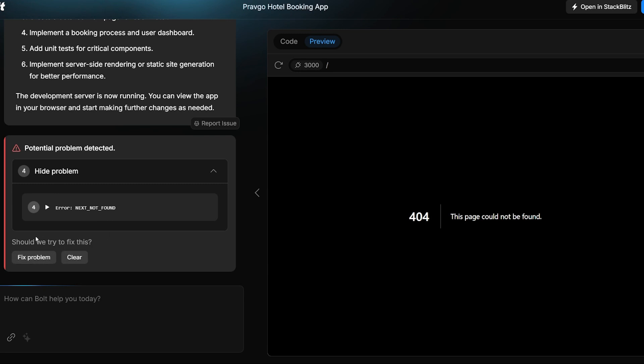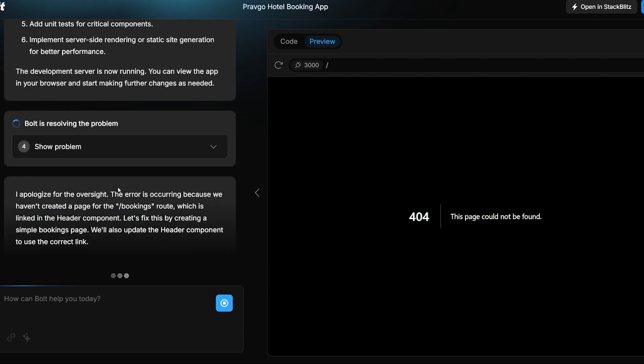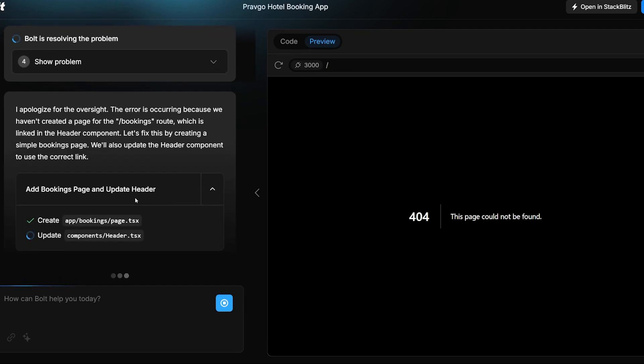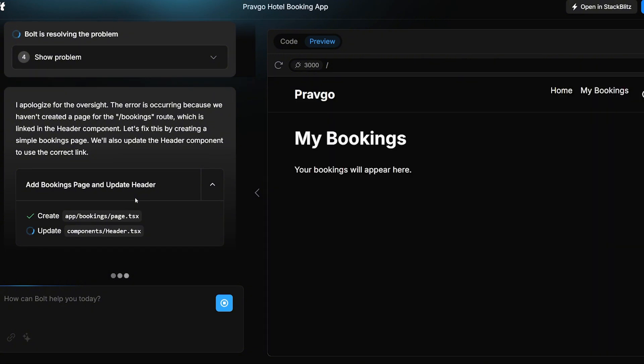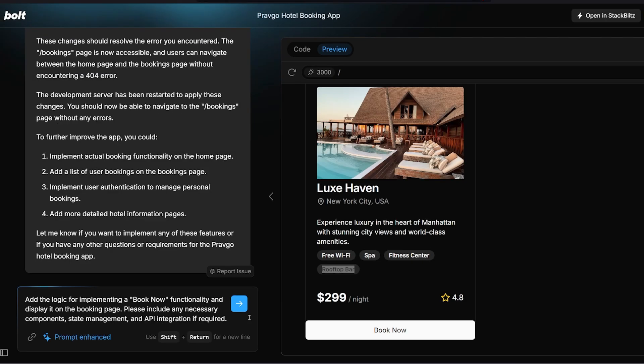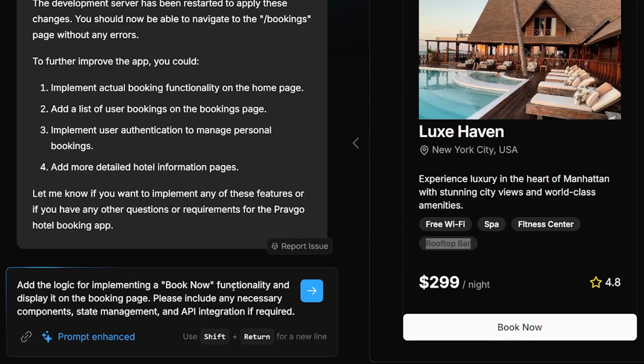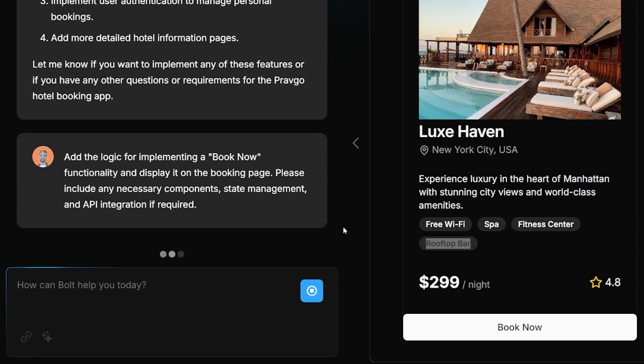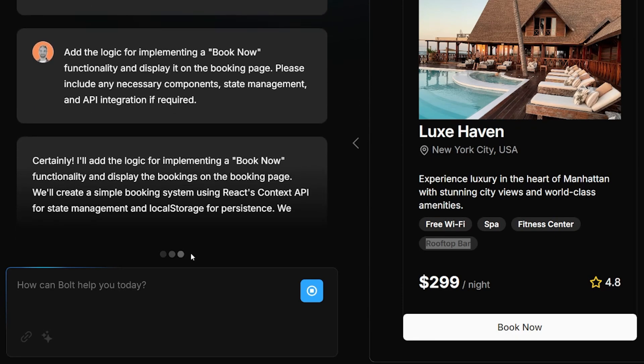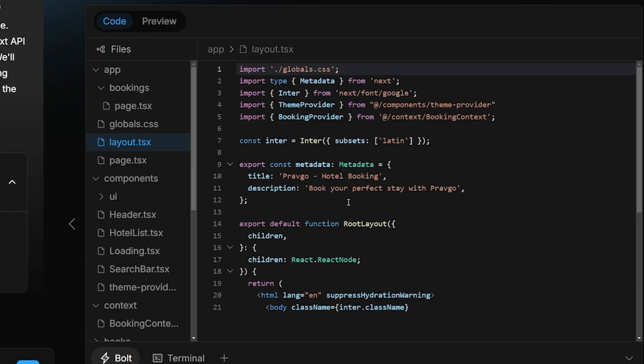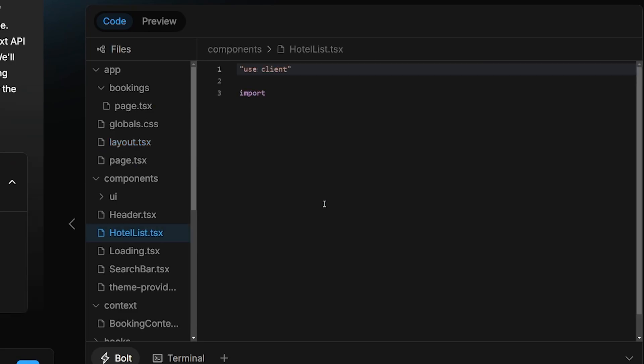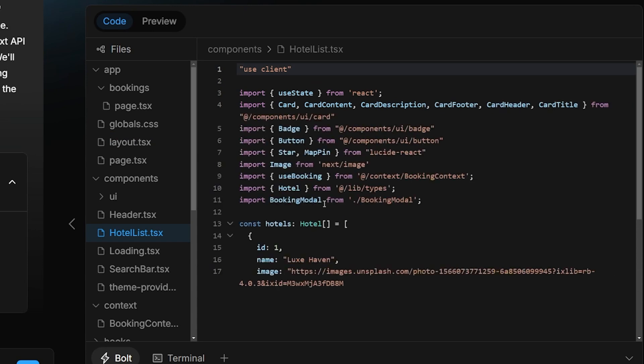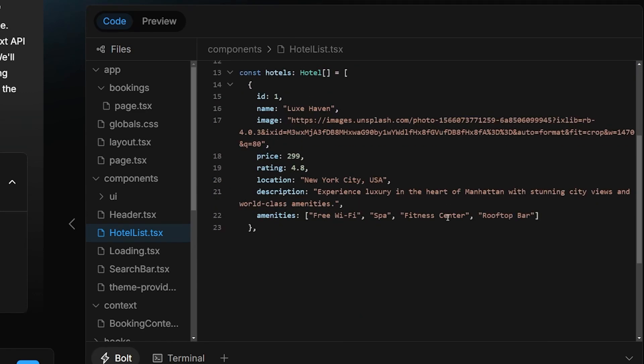So I'm going to fix the problem right over here. This error, I really want to understand how this tool works. So it already kind of fixed the page. Your bookings will appear here. I right now wanted to add the book now functionality. So all I did is I wrote a simple prompt on here in the chat as a follow up and I told it to enhance this prompt and it gave me this result: Add the logic to implement the book now functionality and display it on the booking page. Please include any necessary component state management and API integration if required. I'm going to hit enter and see how it will work. It will be nice to see what happens when it's loading, like the syncing process or what it does exactly.